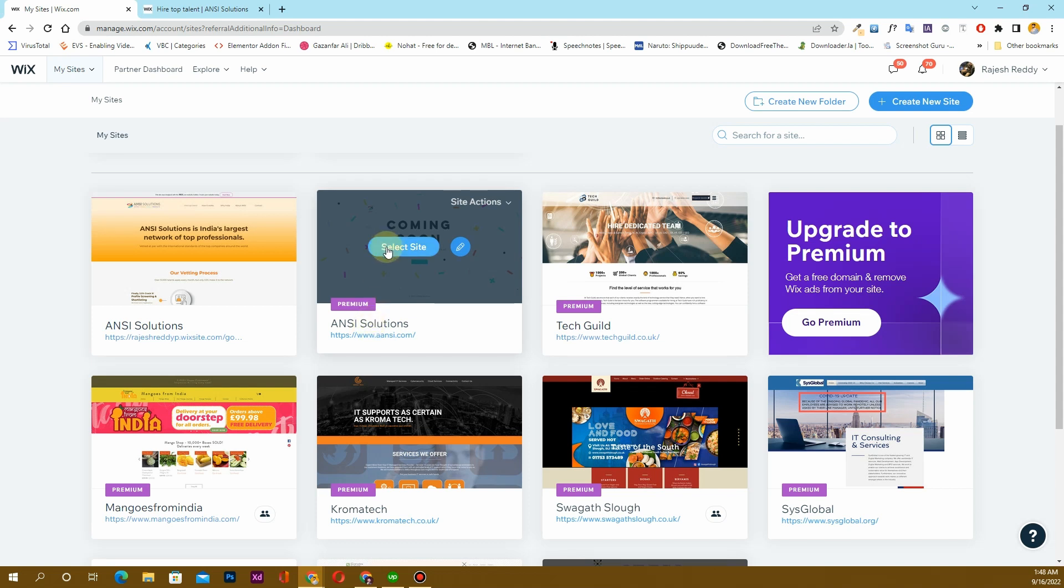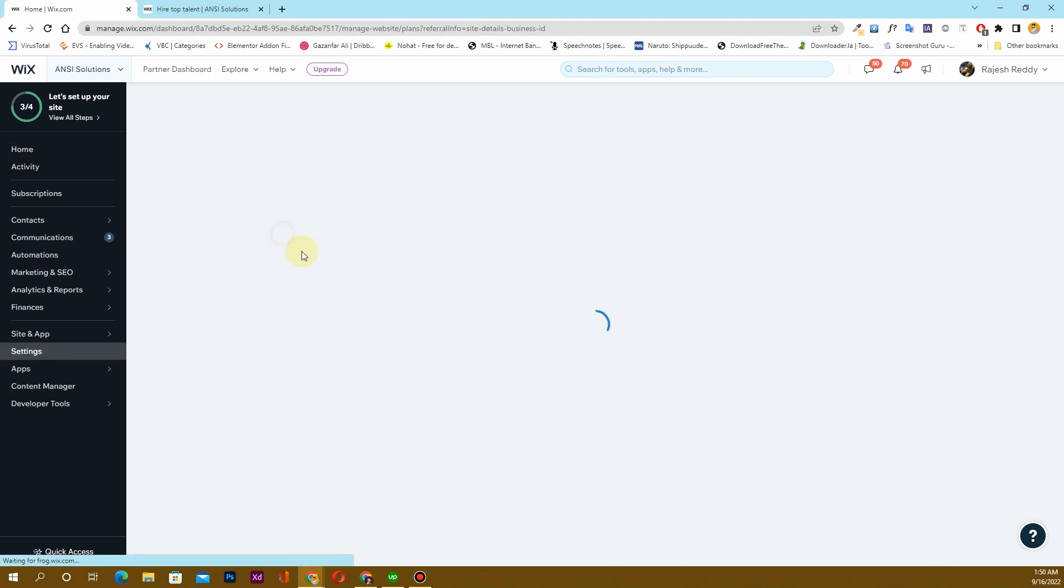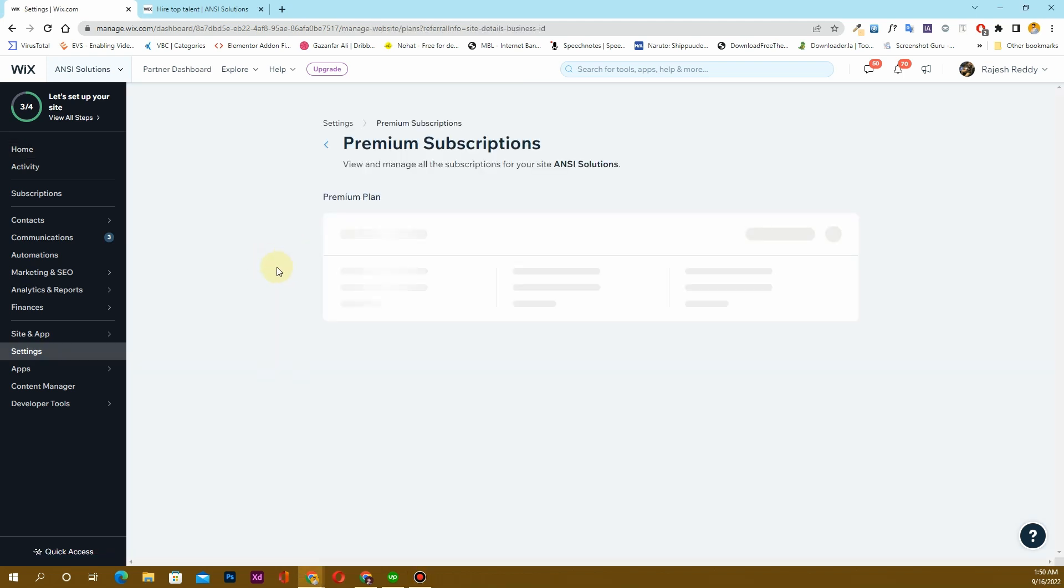In this case, I will select this site because I want to transfer this one to the website that I have created. Once the dashboard loads, simply click on this Manage Plans option here.